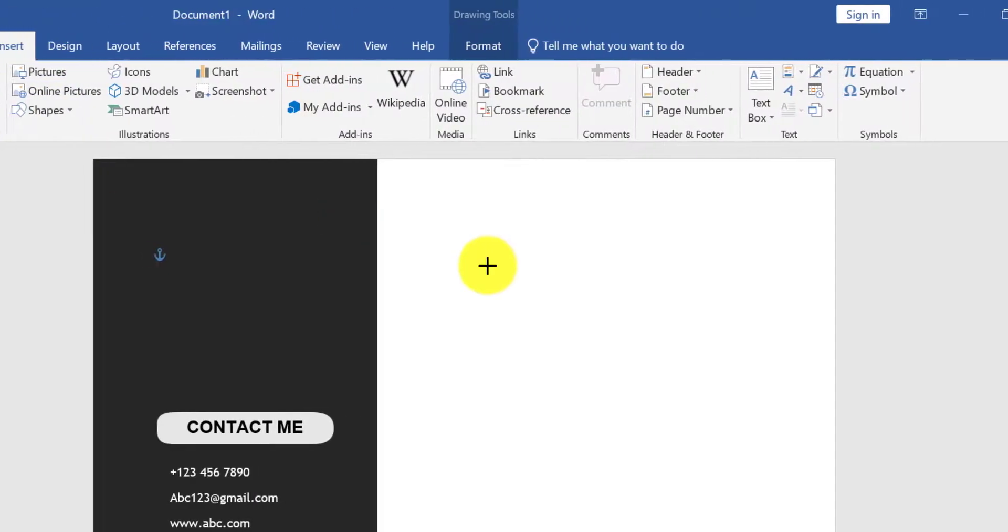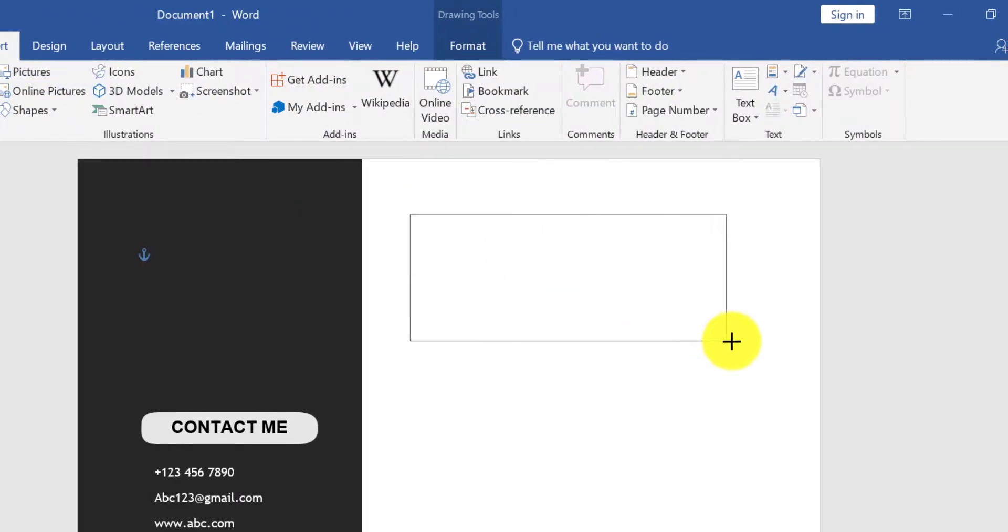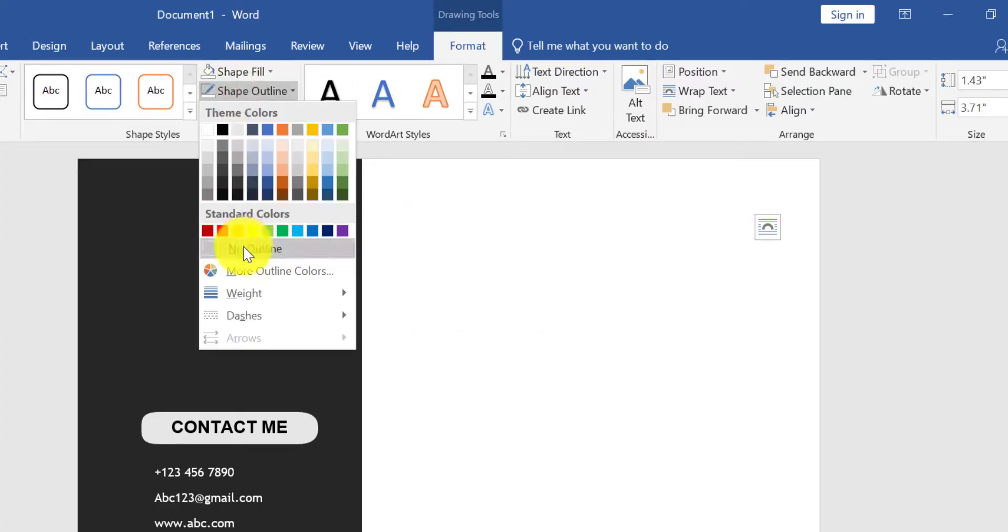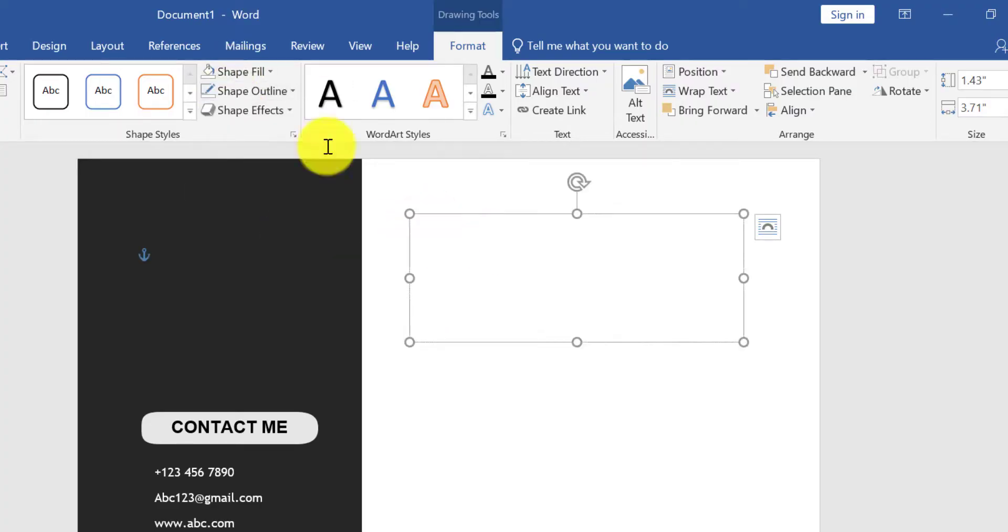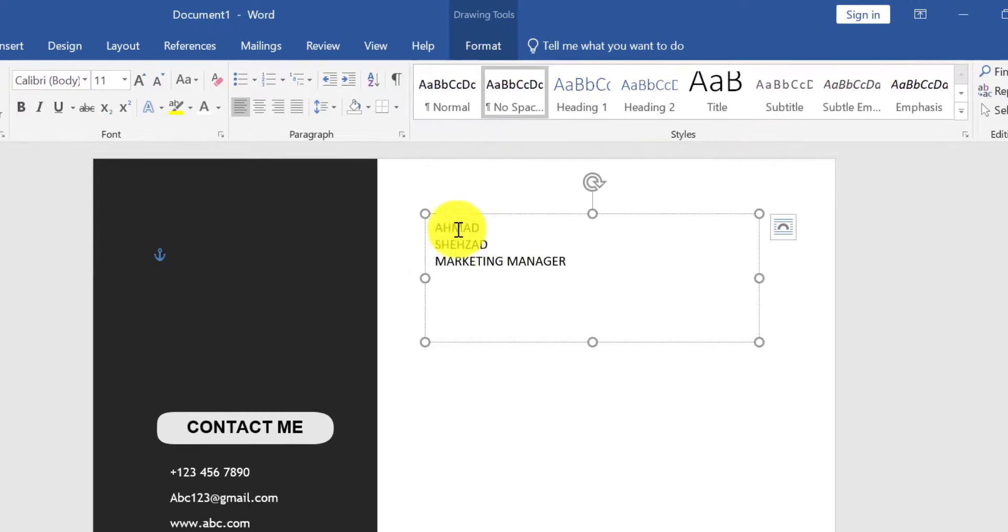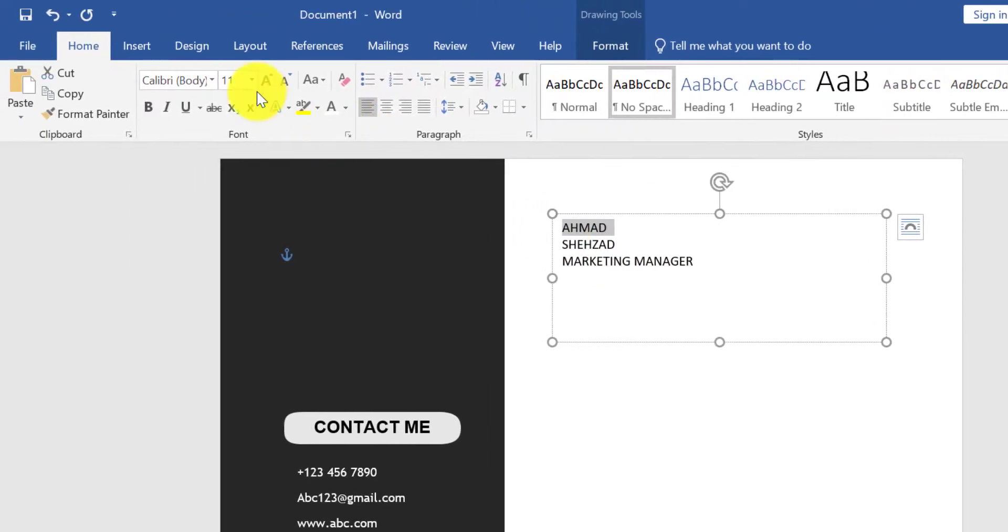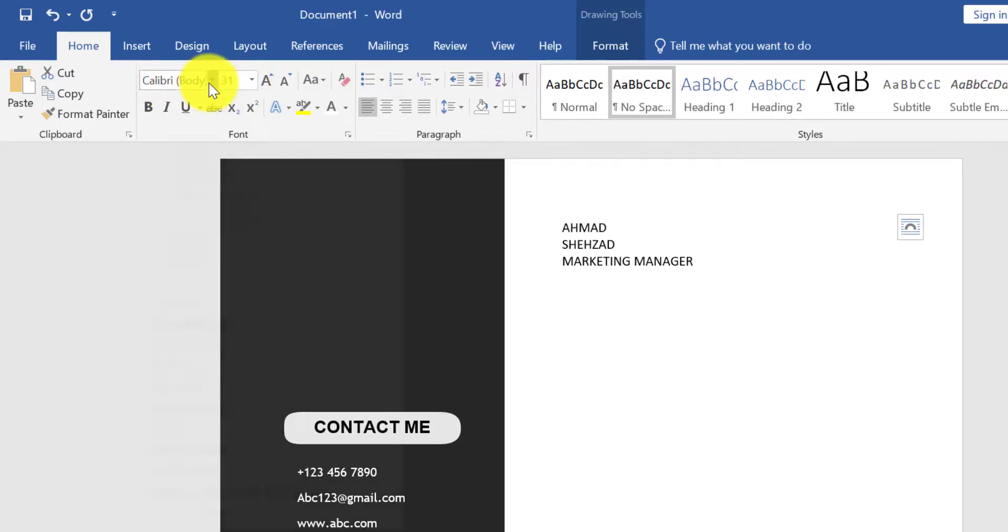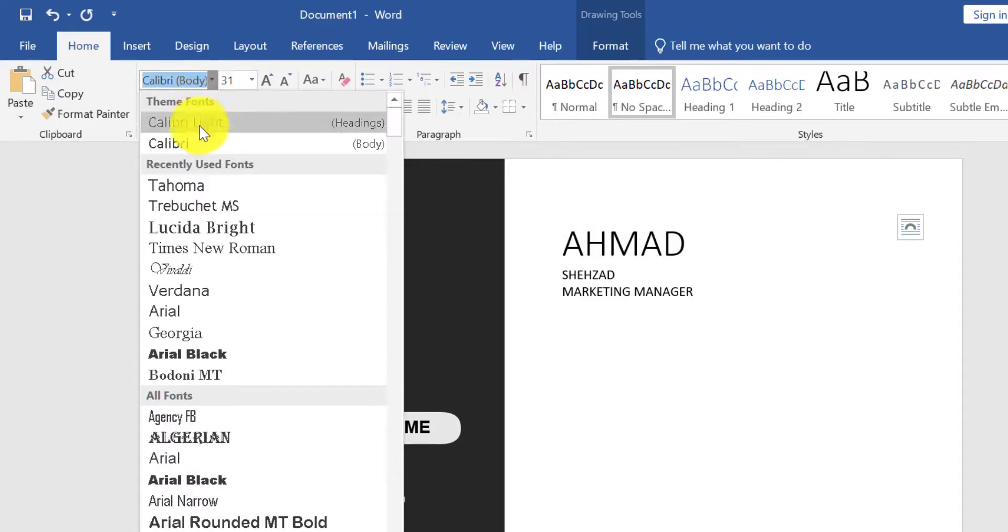Now take another text box for name. Type your name and profession here. Change font size and style.